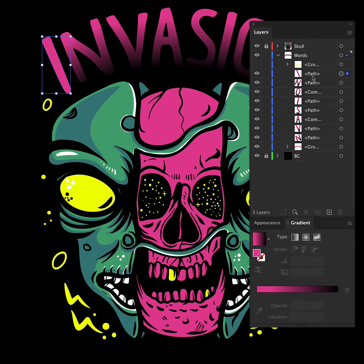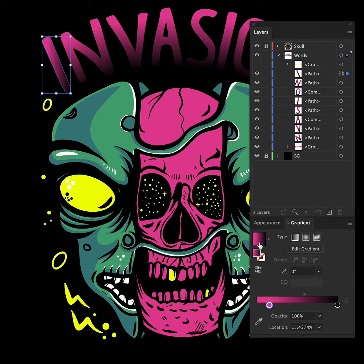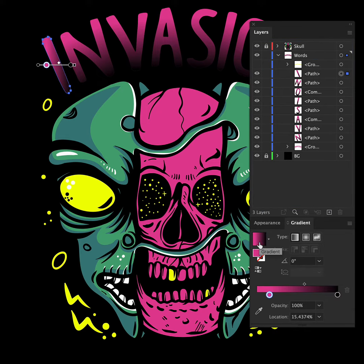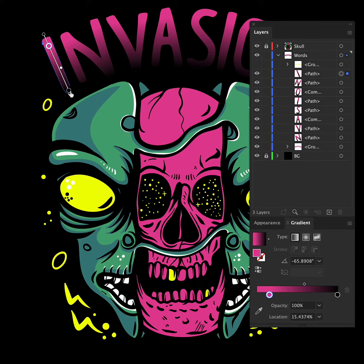Now we need to add the linear gradient to this top object. Doesn't matter what colors we use at this stage but I'm fading to black and we're lining the gradient up to run down the letter.